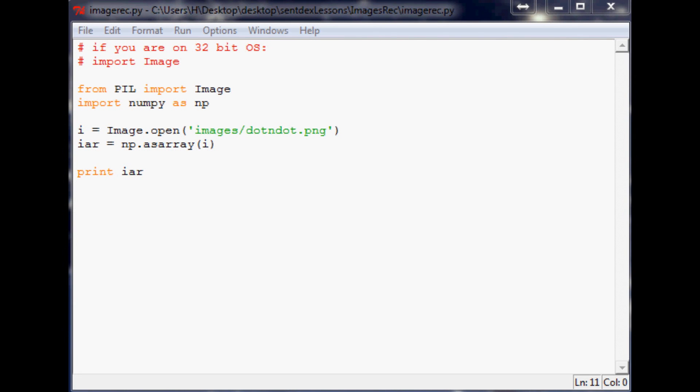Hello everybody, welcome to the fourth image recognition and manipulation tutorial video. In the last video we were breaking down the array and figuring out exactly how that is structured. And now in this video we're actually going to begin working with the image.